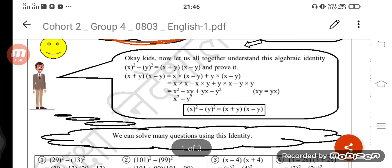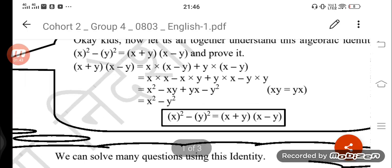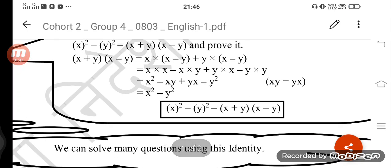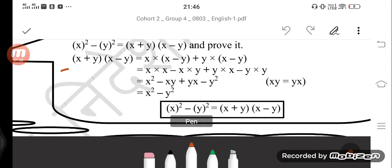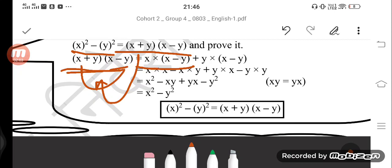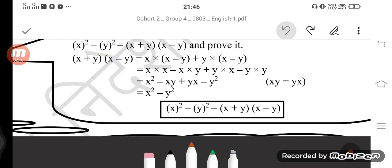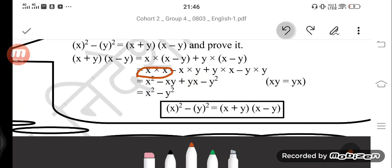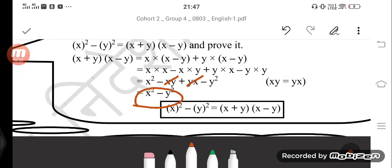Okay kids, let us understand this algebraic identity. Let's solve and prove it — whether this identity is correct or not. Here the proof is shown: x square minus y square is equal to x plus y into x minus y. We take the left hand side. On the right hand side we write x plus y into x minus y. First multiply x by x minus y, then multiply y by x minus y. So x multiplied gives x square minus xy, plus xy minus y square.